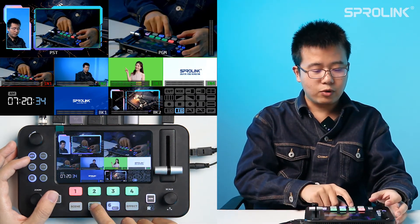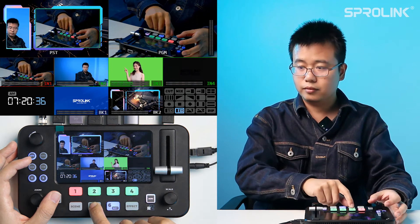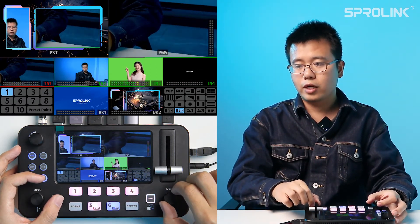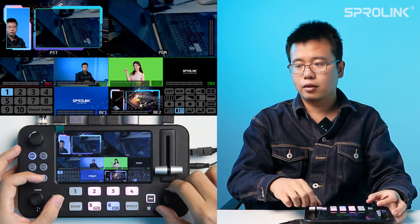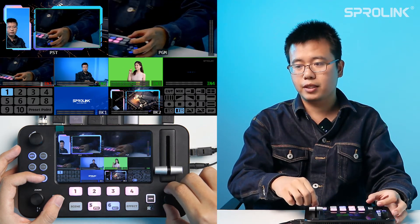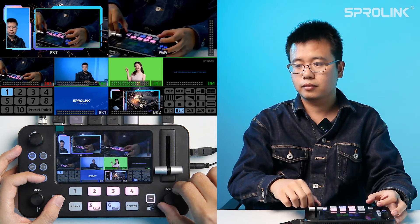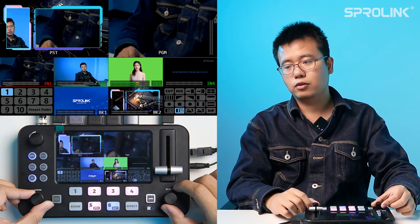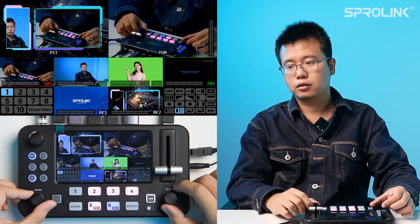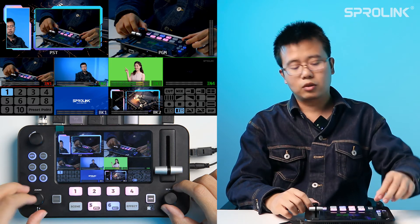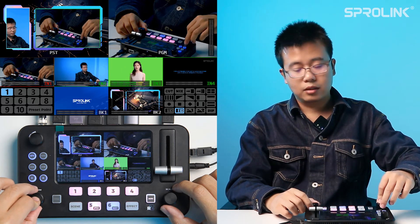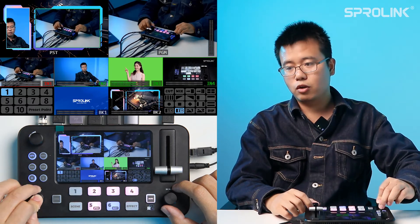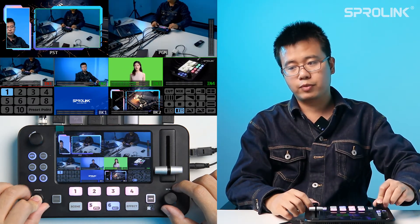After that, you can long press the PTZ button. Now you can use the right knob to control the pan of the PTZ. You can also use the right button to adjust the tilt of the PTZ. You can also long press the left button to do the zoom — it is optical zoom of the PTZ.